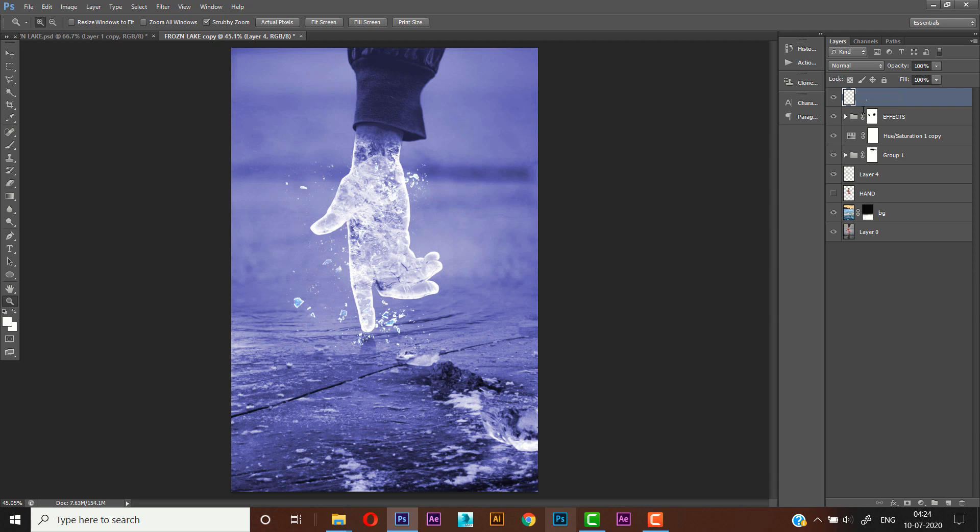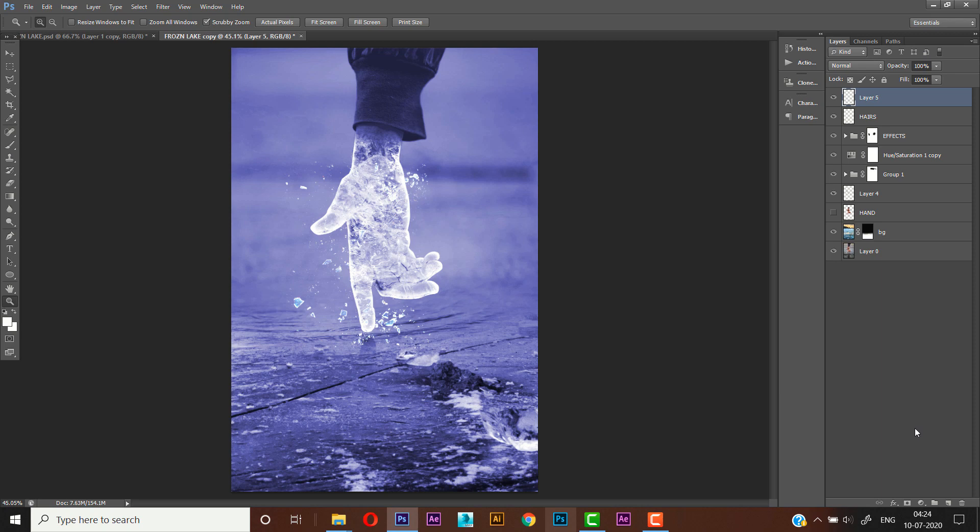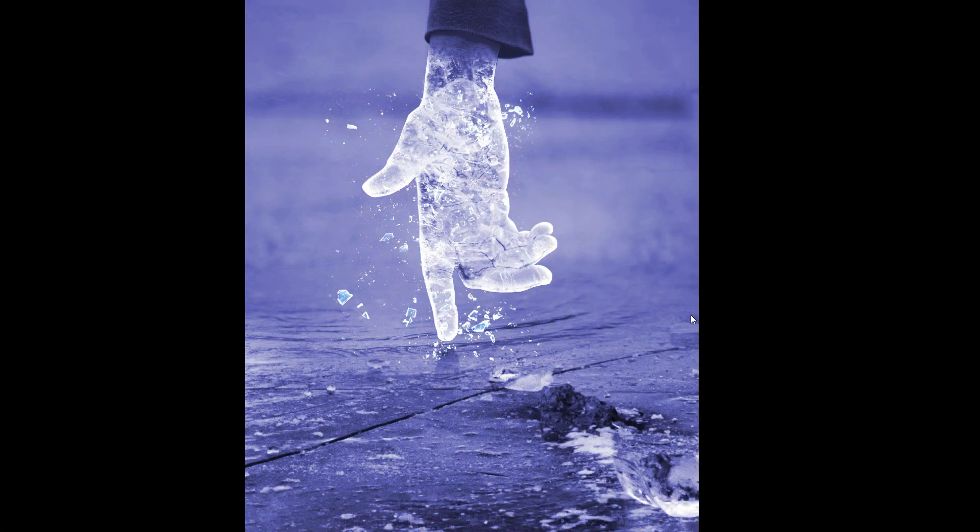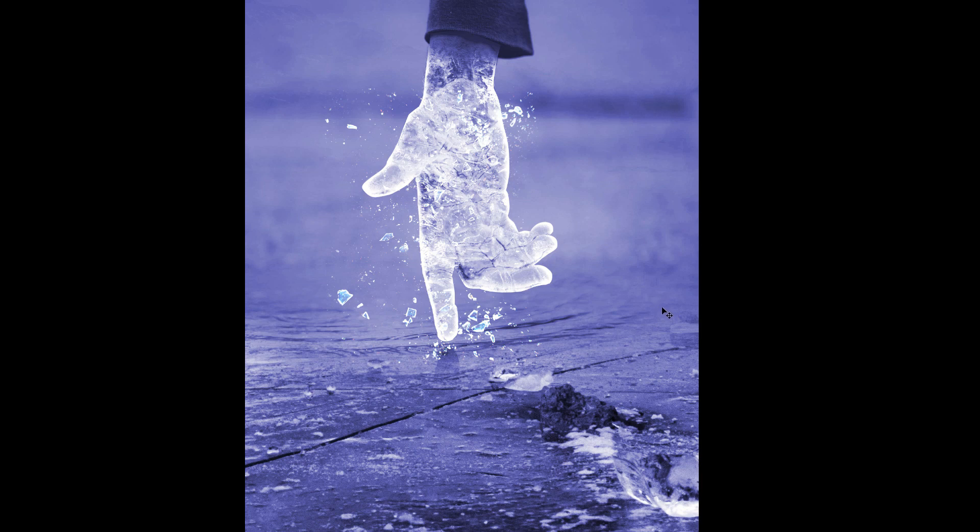And rename it as hairs. Now create a new layer, press Ctrl Shift Alt and E to merge all the layers. So here is our final output. Thank you guys for watching my video. If you liked the video, please do put a like, comment, and subscribe for my upcoming videos. Thank you.